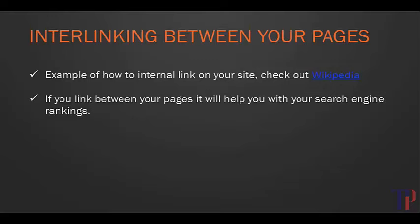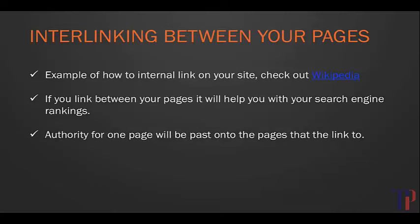The reason that we want to interlink between our pages is because it helps with our search engine rankings. If we have authority on one page with a lot of external links from around the internet pointing to it, and that page is then linked to other pages on our site, a little bit of that authority is going to be passed on to the other pages through those links.